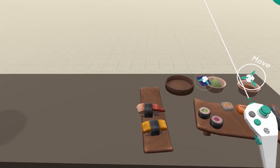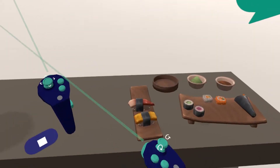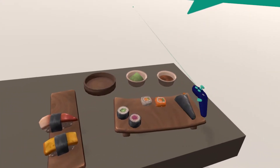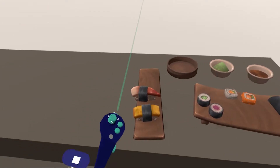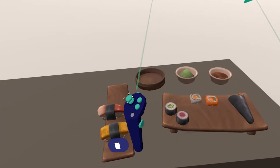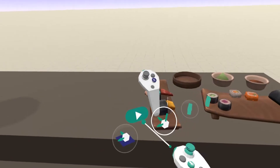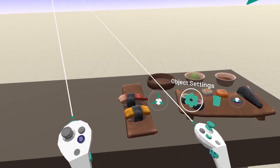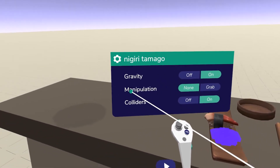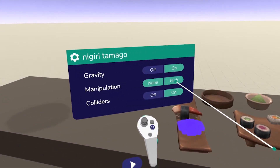Now let's take a look at that plate of sushi. Let's try to grab some of them. As you can see, I can't grab any sushi. So of course we want to modify that. Let's go again in the object settings and let's change the manipulation mode to grab.